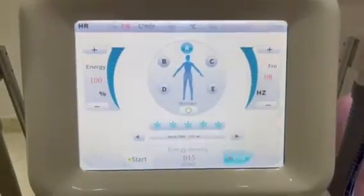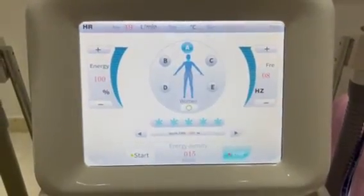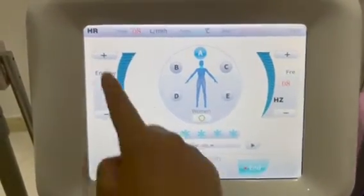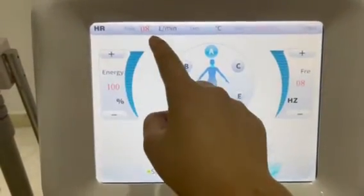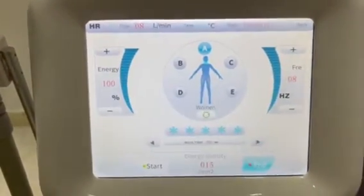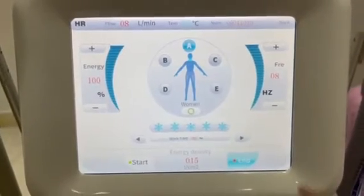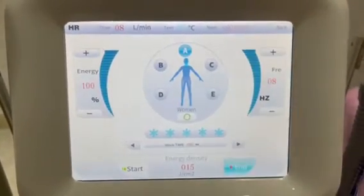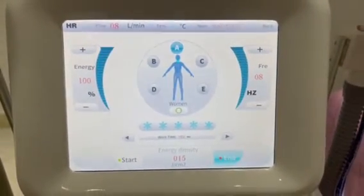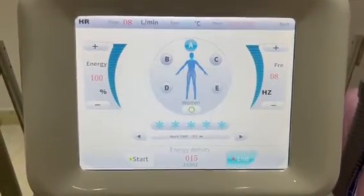In HR mode, the screen shows water flow, water temperature, number of shots, and how many shots have been used.